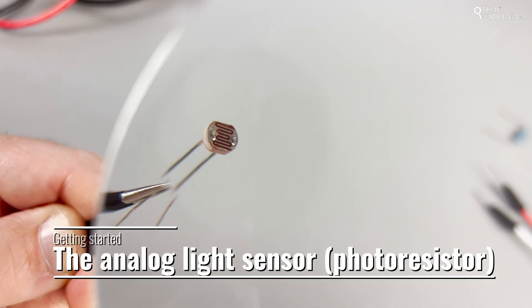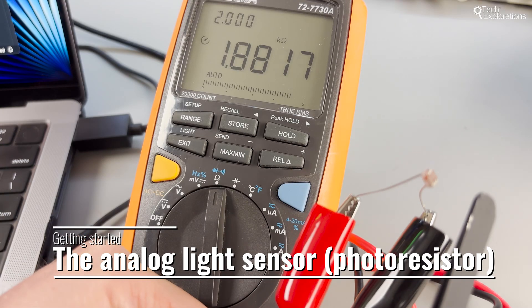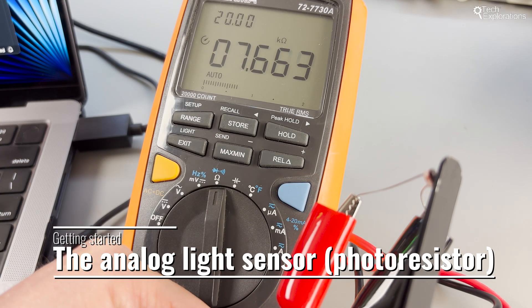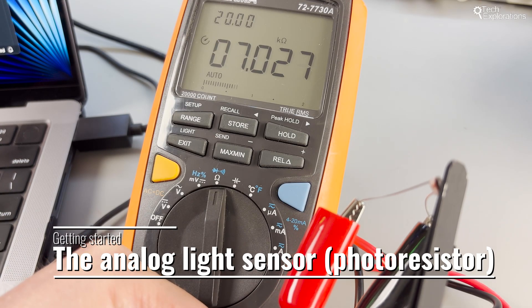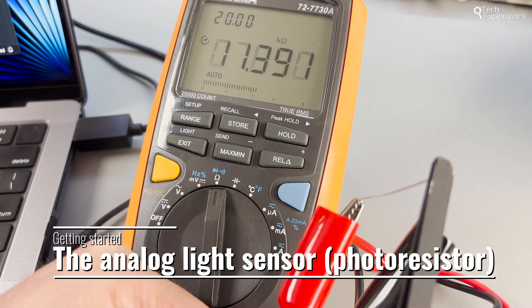At the heart of our exploration is the photoresistor, a component that varies its resistance with light intensity. More light, less resistance. Less light, more resistance.